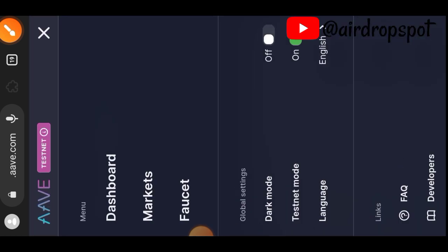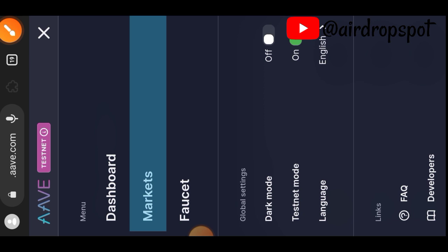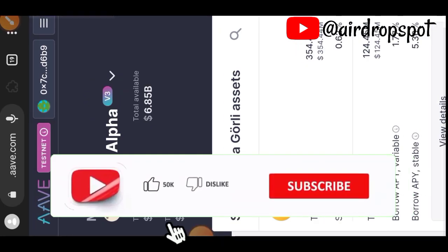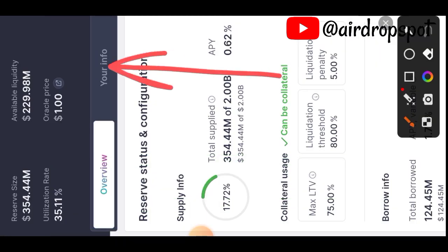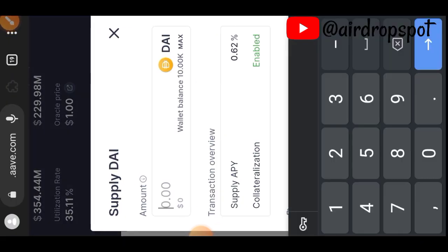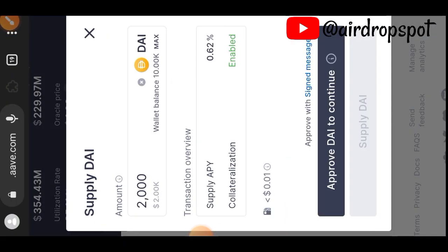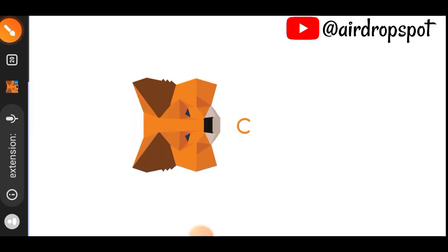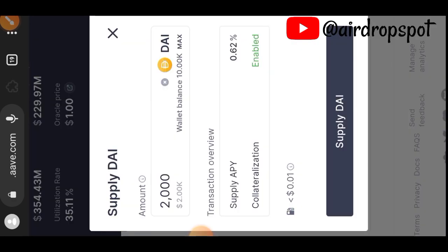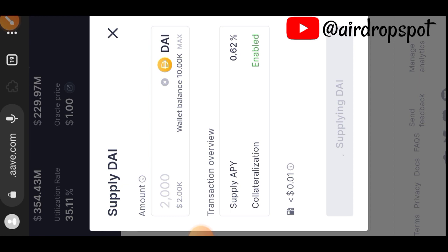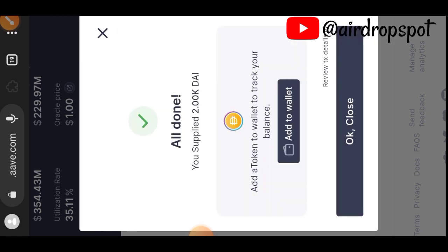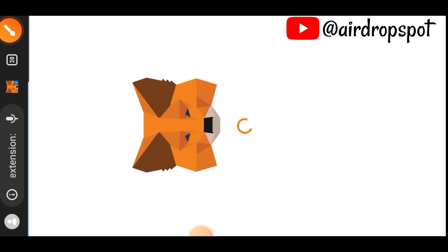Now that we are done claiming tokens from faucet, go to the sidebar menu and tap on Markets. We want to supply and borrow tokens on AAVE. There is a list of different assets — the first one is DAI. Tap on View Details, switch to your Info tab, then tap on Supply. Indicate the amount — I'll be supplying 2000 — then approve DAI to continue, sign, and tap on Supply DAI. Transaction successful.